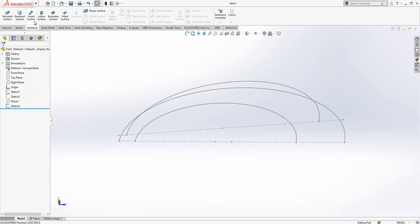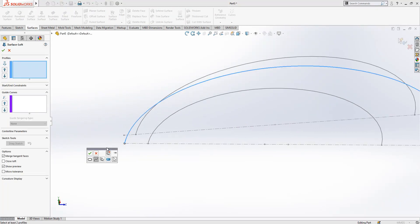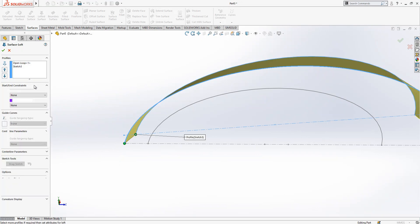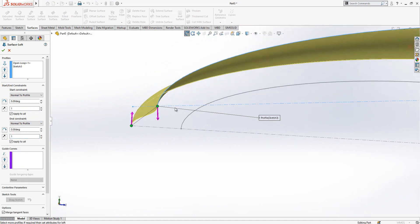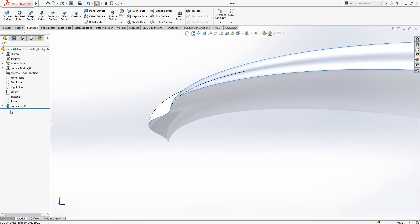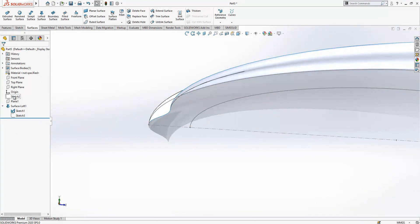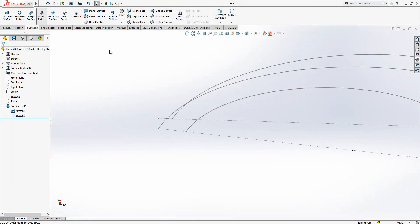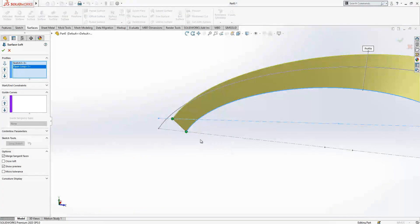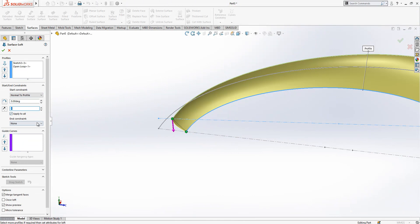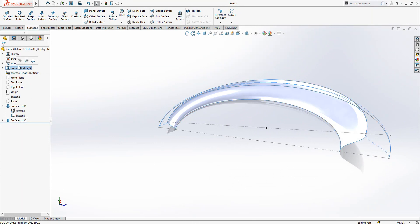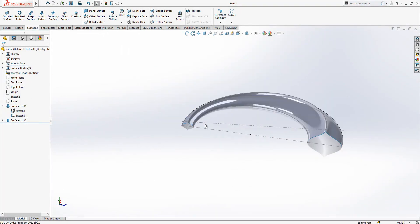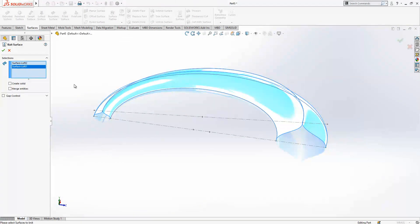Now we go to Surfaces — Loft Surface. This is section one, this is section two, and I set open: normal to profile, normal to profile. So our tangency values for now are one and one. Same operation: Loft, section one and section two, and here again normal to profile and normal to profile. And now we got a quarter of our full model and we can apply any operation here.